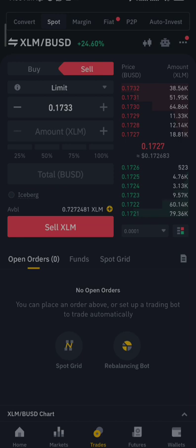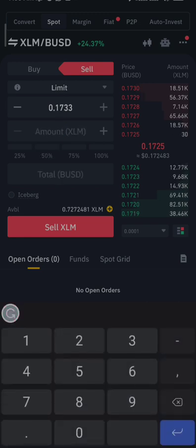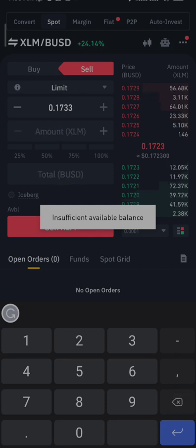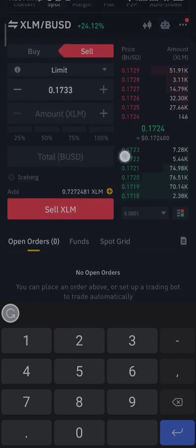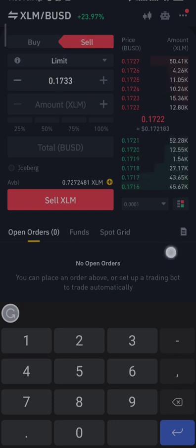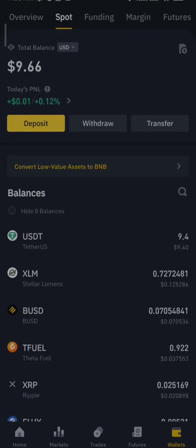When you click Sell, you choose how much to sell — you can click 100% to sell everything, or 50% if you want. You can also input the specific amount you want. When you click Sell and confirm, it will change your XLM to BUSD. From then, you can go to your wallet, click on Spot, and your BUSD will be there.